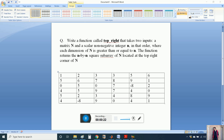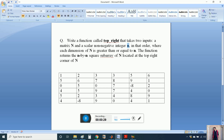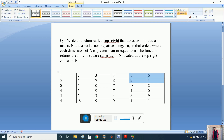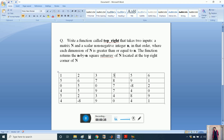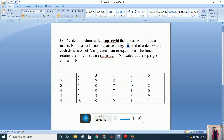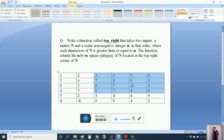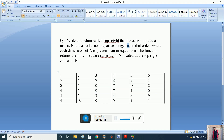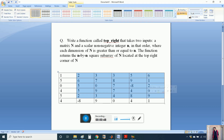For example, if the size of integer n is 2 then we need this matrix, and if the size of integer n is 3 then we have to extract this matrix, and if the size of n is 4 similarly we have to find out this matrix. It should be n by n. If the size of n is 5 we have to find out this matrix.